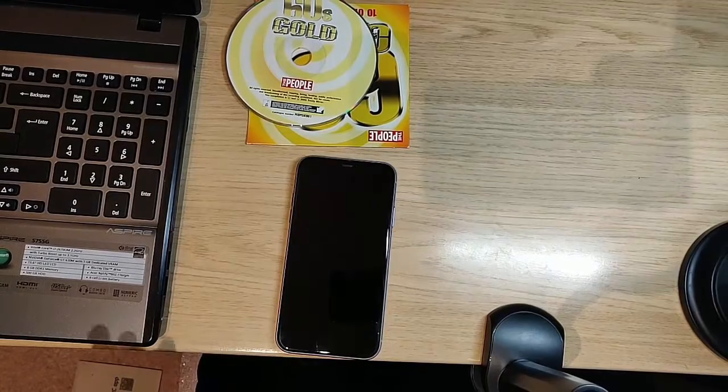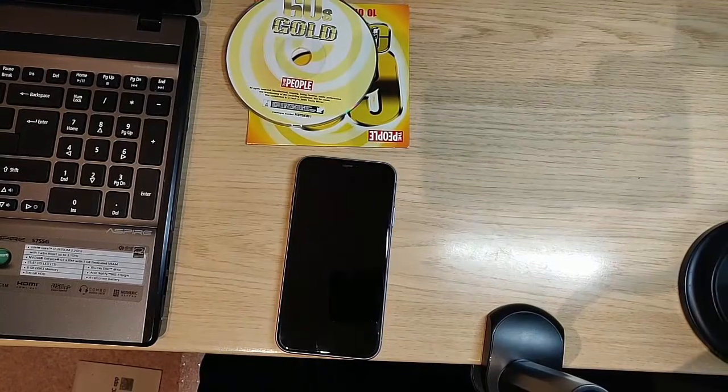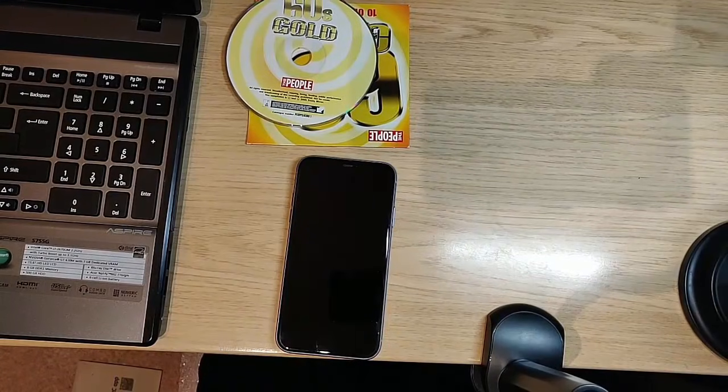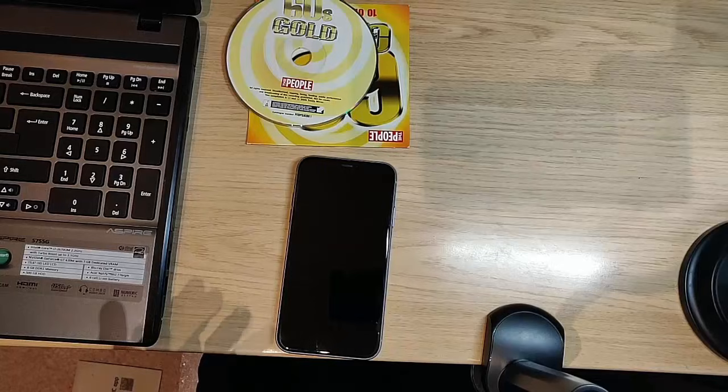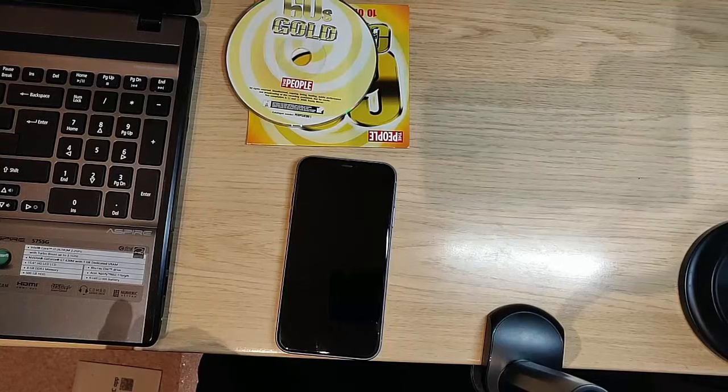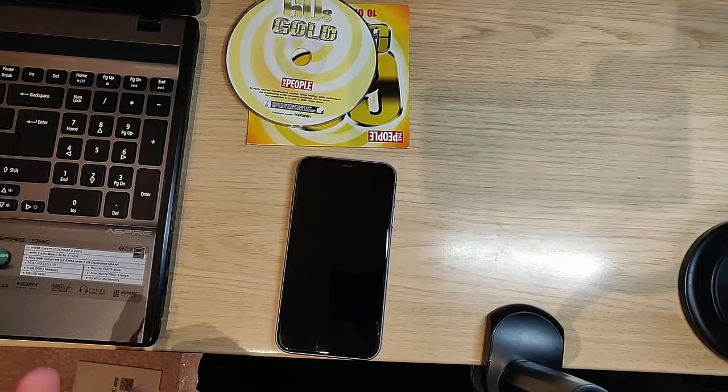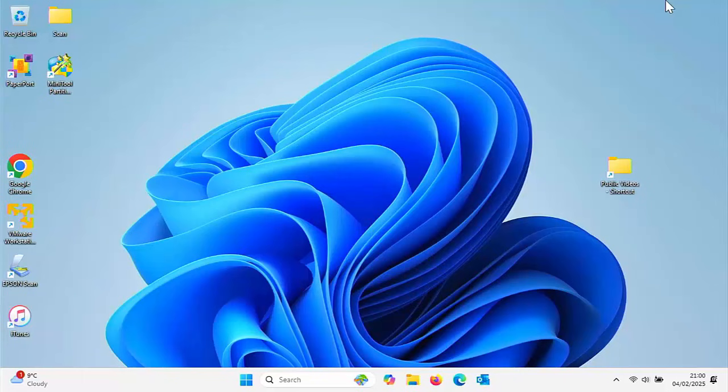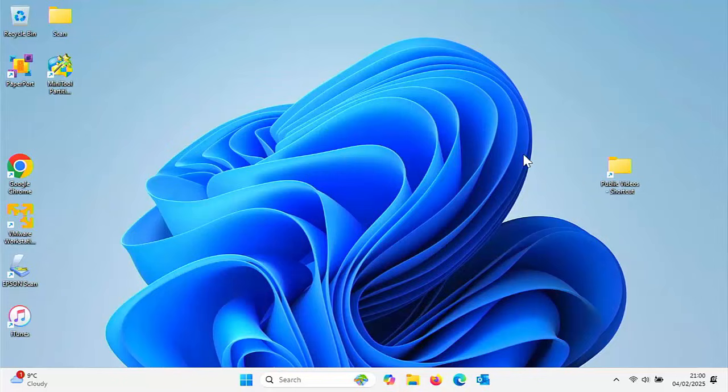First of all, what we need to do is make sure that iTunes is installed on our PC. So let's go to the computer.